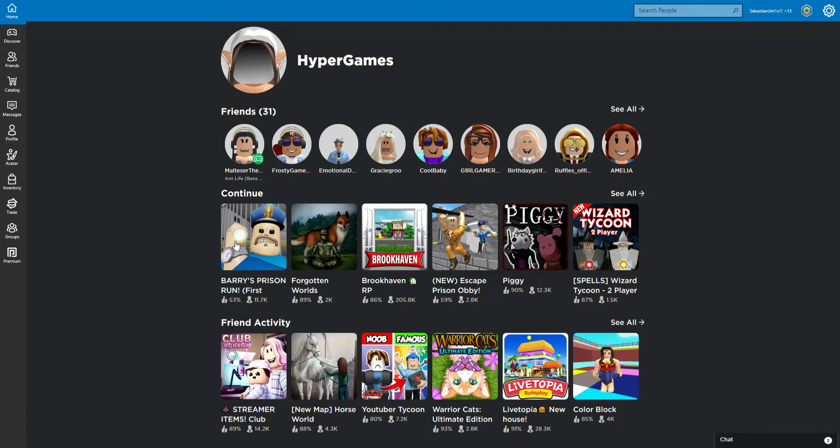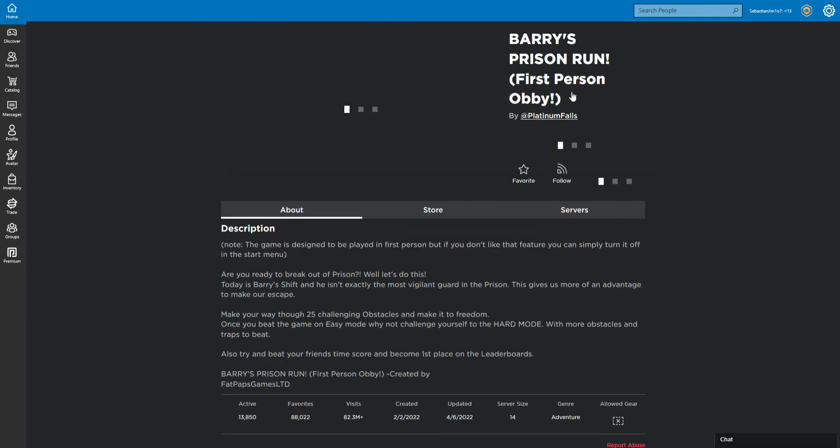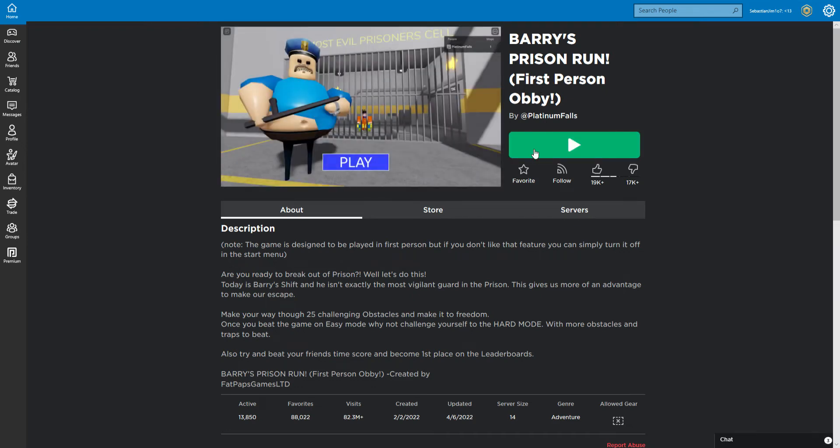Hi everybody, in today's video we're going to be doing Barry's Prison Run First Person Obby. I hate first person but we're going to do it anyway.